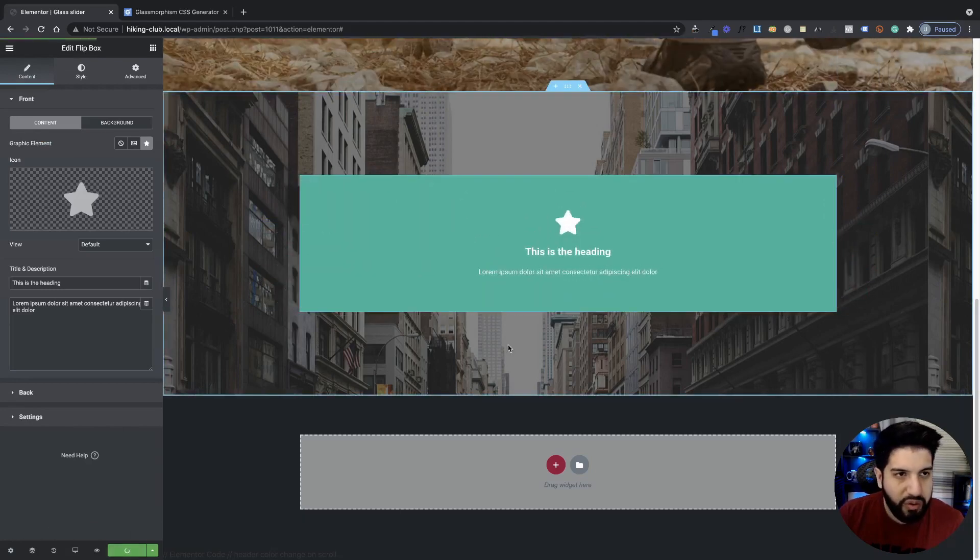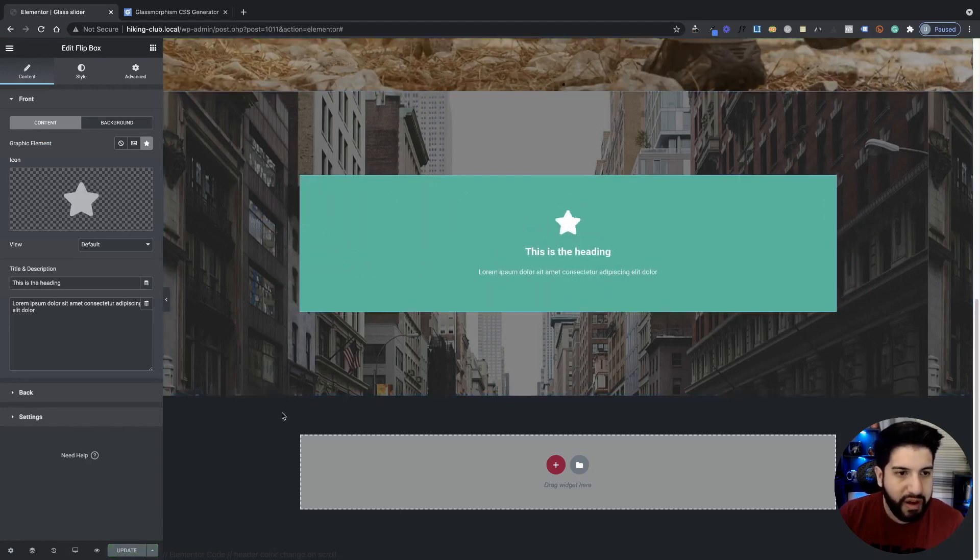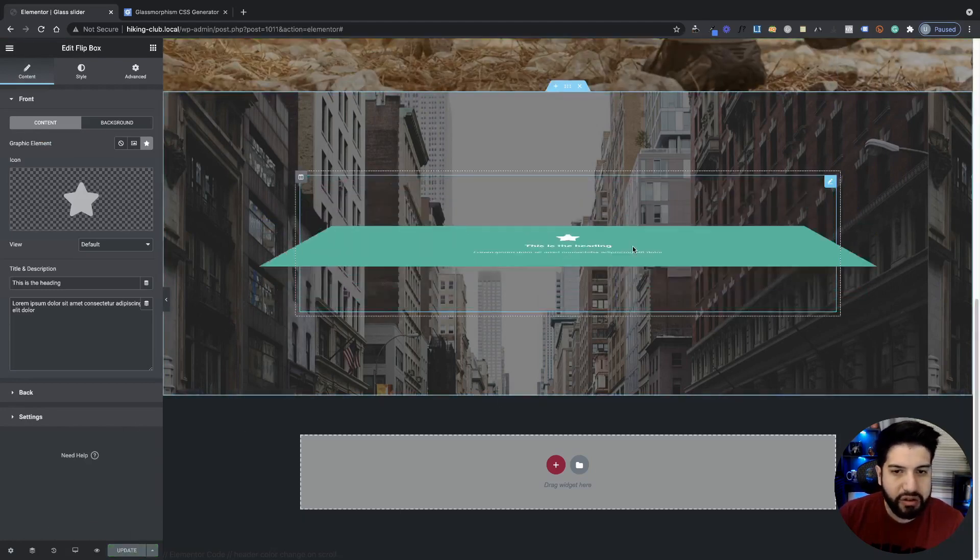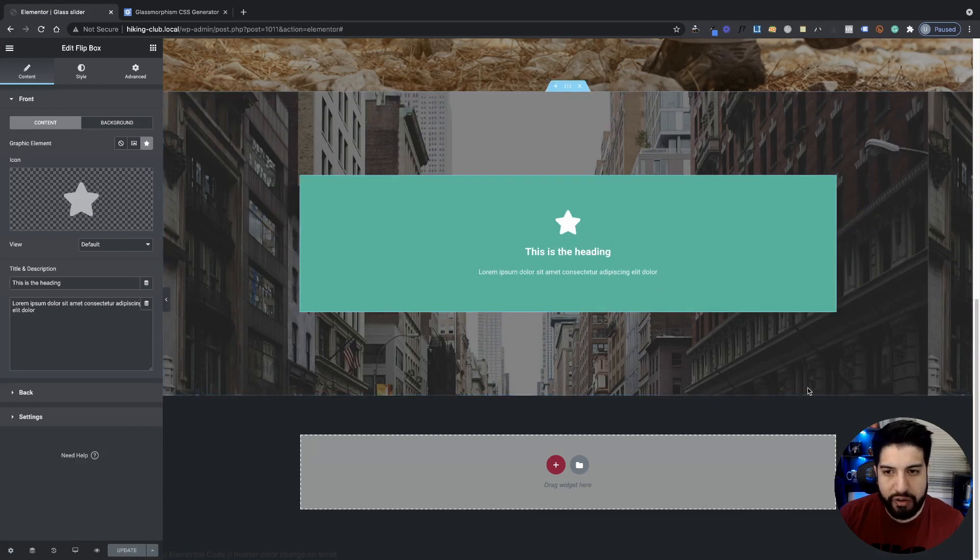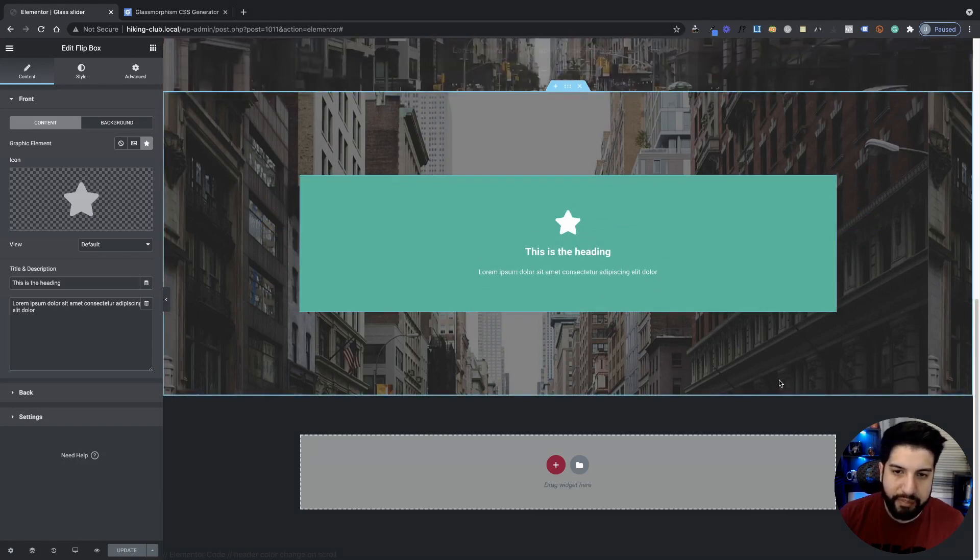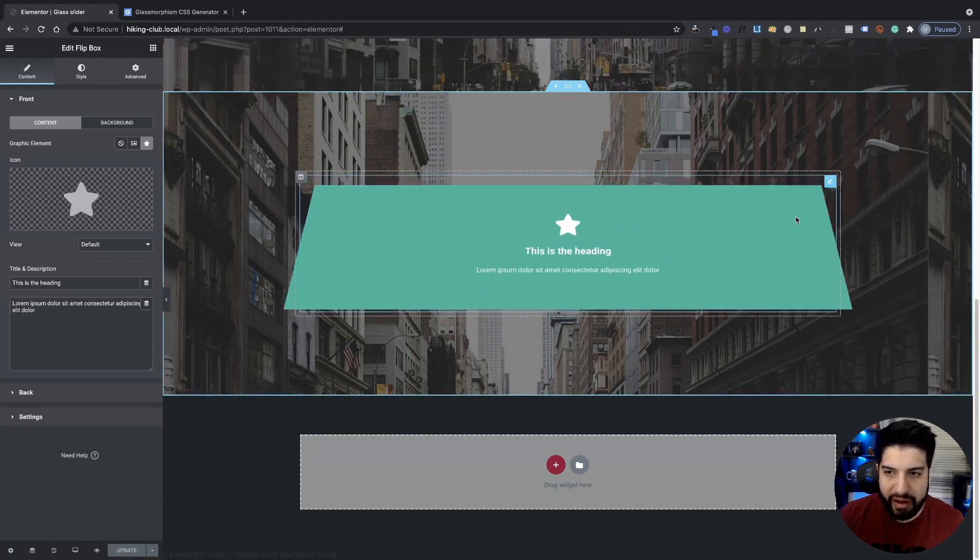As you can tell, currently we do not have a gloss effect, but not to worry. All we got to do is just target the front and then the back.